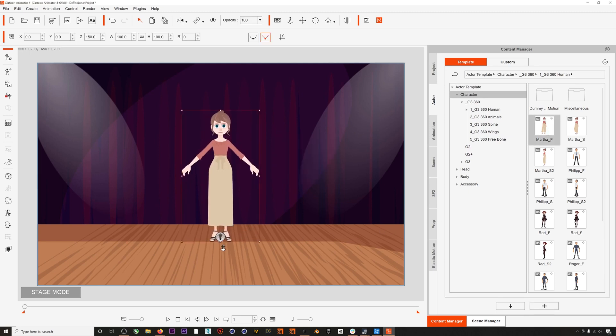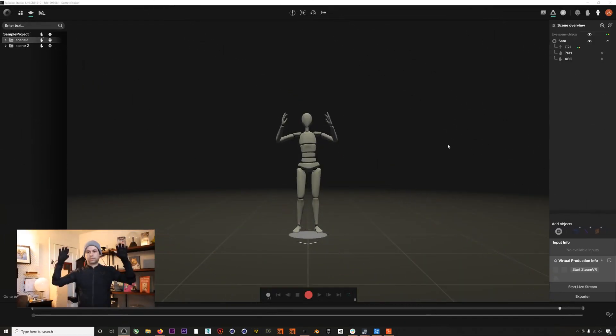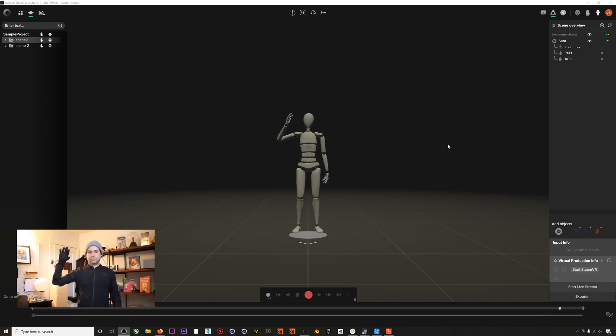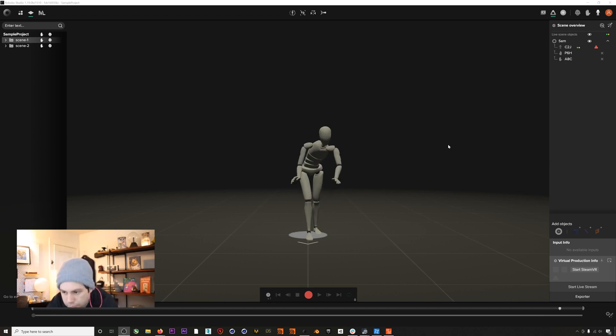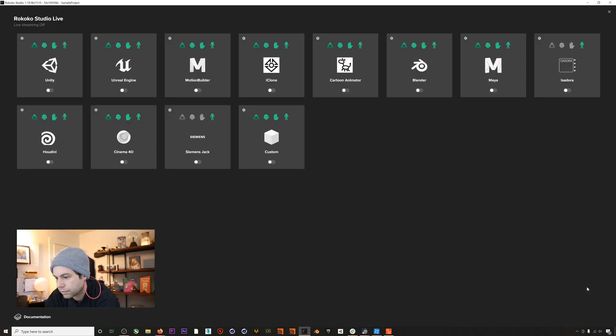And now we can jump into Rococo Studio. So here I am with my Smart Suit Pro and Smart Gloves on, and now I just need to enable the live streaming. So I'll head to start live stream and then we'll turn on the Cartoon Animator module.